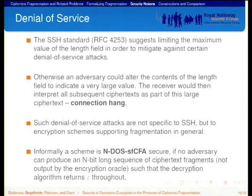Such denial-of-service attacks are not specific to SSH but arise in general when we consider ciphertext fragmentation. We define a scheme as DoS-secure if no adversary can produce an unboundedly long sequence of ciphertext fragments — not previously output by the encryption algorithm — such that the decryption algorithm returns the empty string throughout.